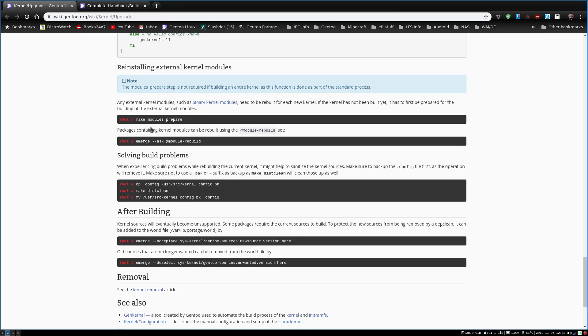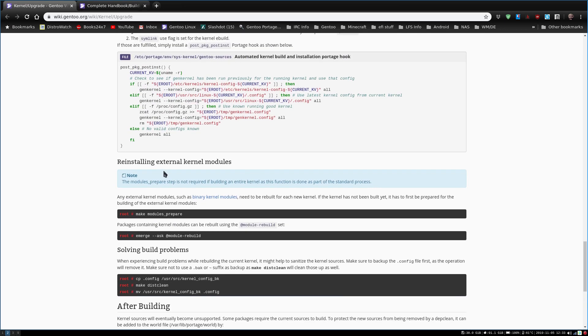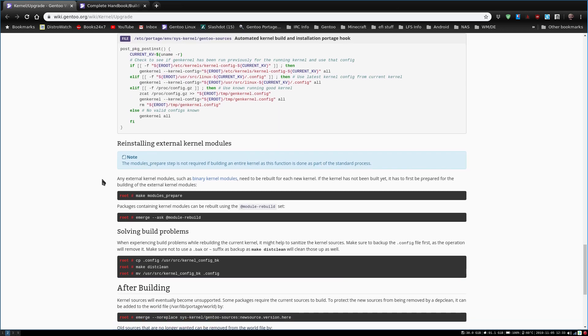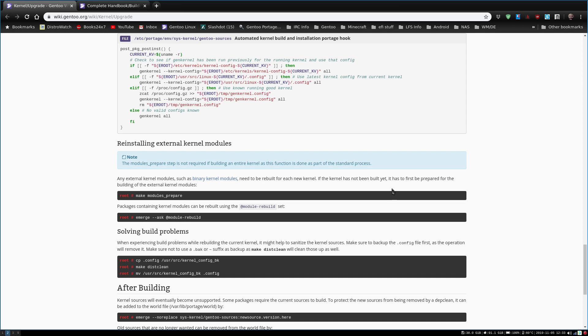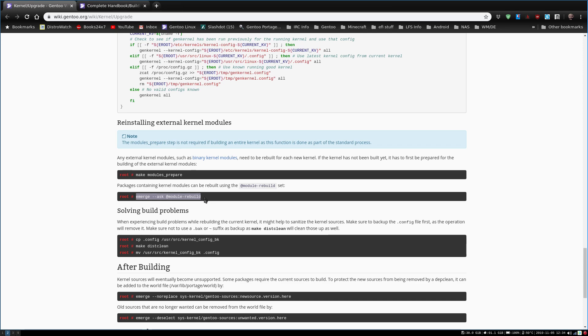And we need to do make modules prepare. Reinstalling the external kernel modules. Any external kernel modules, such as binary kernel modules, need to be rebuilt for each new kernel. If the kernel has not been built yet, it has to be first to prepare the building of the external kernel modules. Packages containing kernel modules can be rebuilt using the @module-rebuild. So let's try that. And instead of typing it, we're just going to copy it.